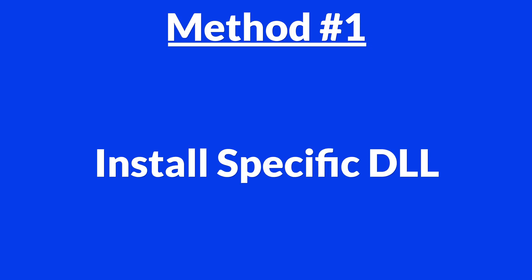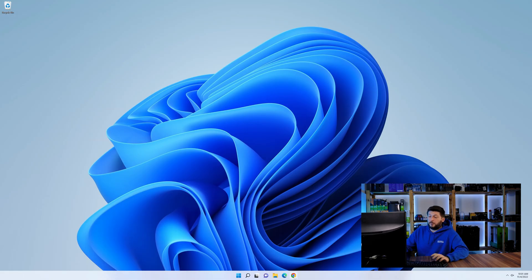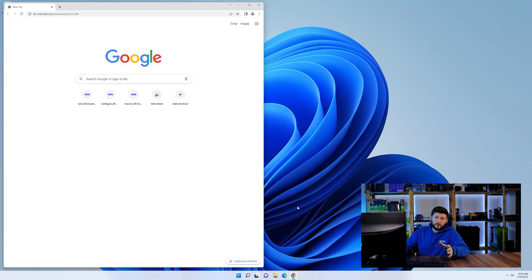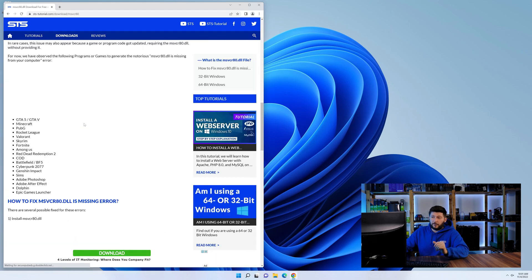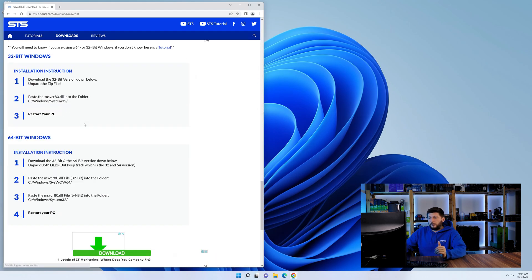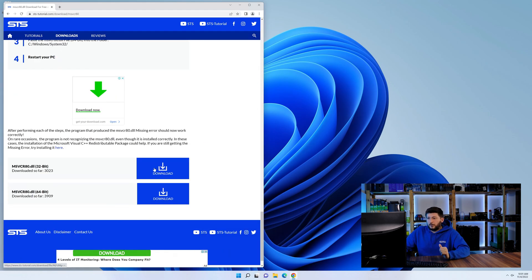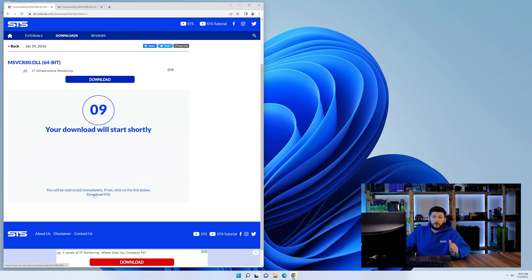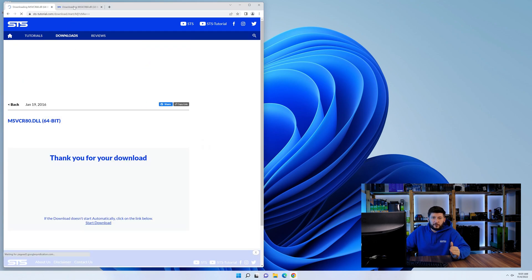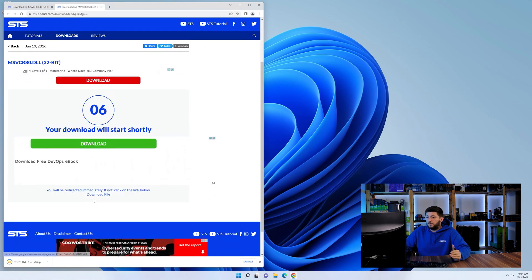Method number one is to install the DLL file ourselves. For this, head over to our website by clicking the link in the description or the eye symbol in the upper right corner. First off, scroll a bit down to the download section and here we need to download the 64 and the 32-bit file.